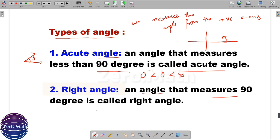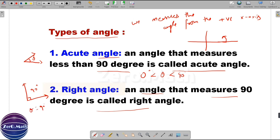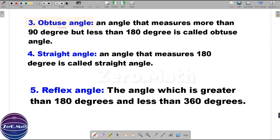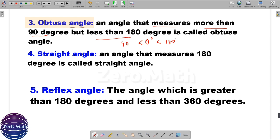A right angle is an angle that measures exactly 90 degrees — the value of theta would be 90 degrees, and we also call this a perpendicular angle. An obtuse angle is an angle that measures more than 90 degrees and less than 180 degrees, so the value of theta is greater than 90 and less than 180 degrees.